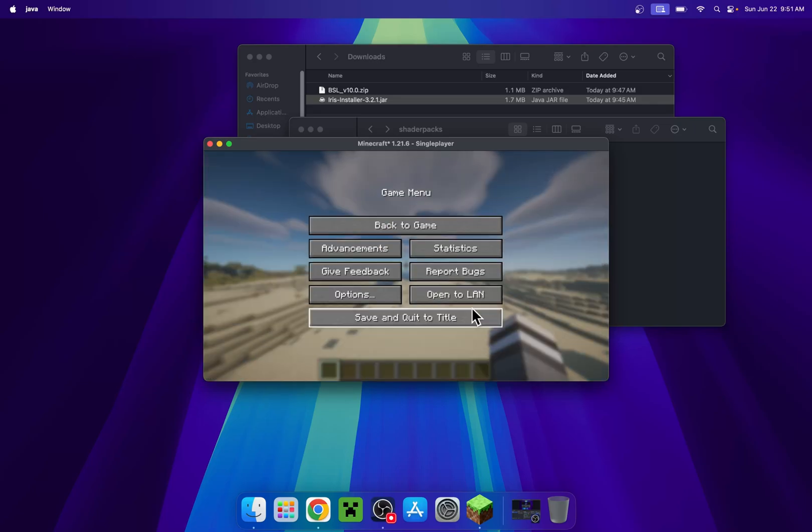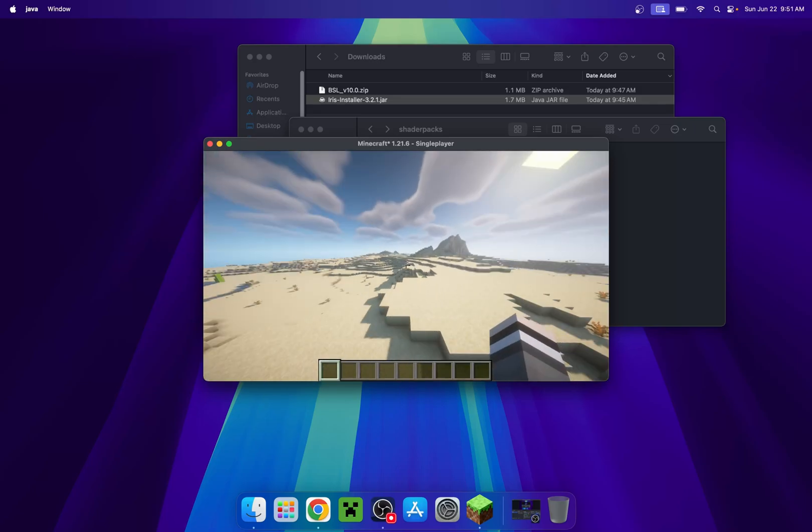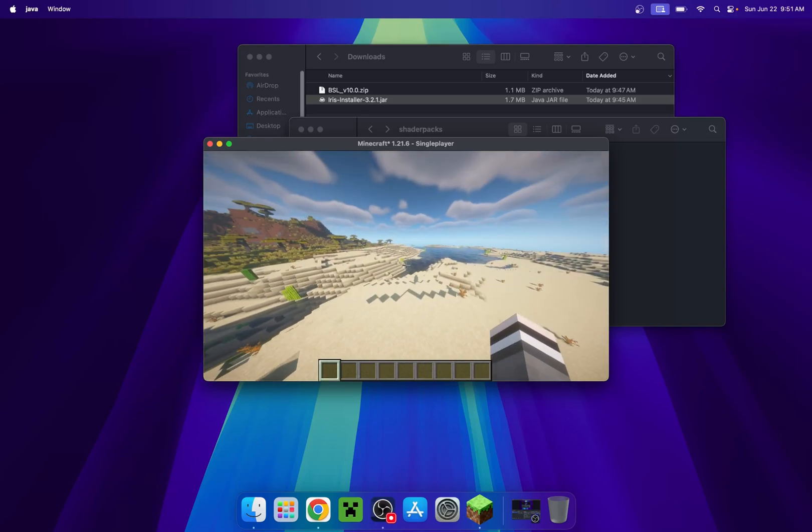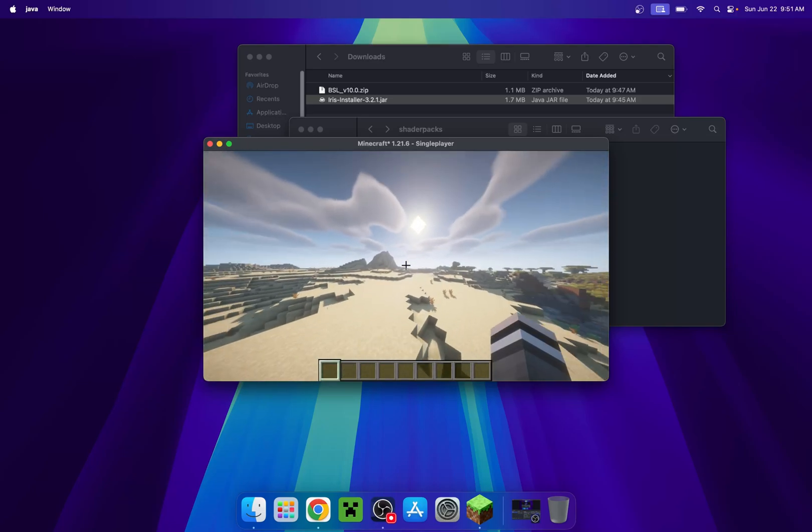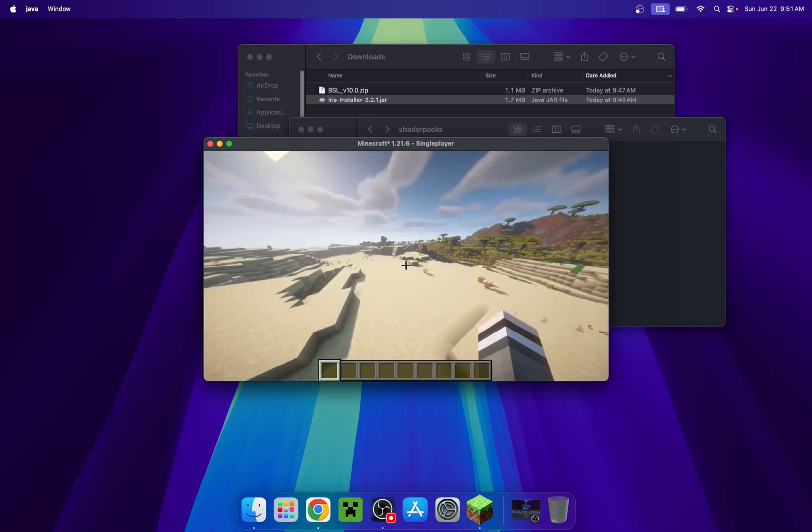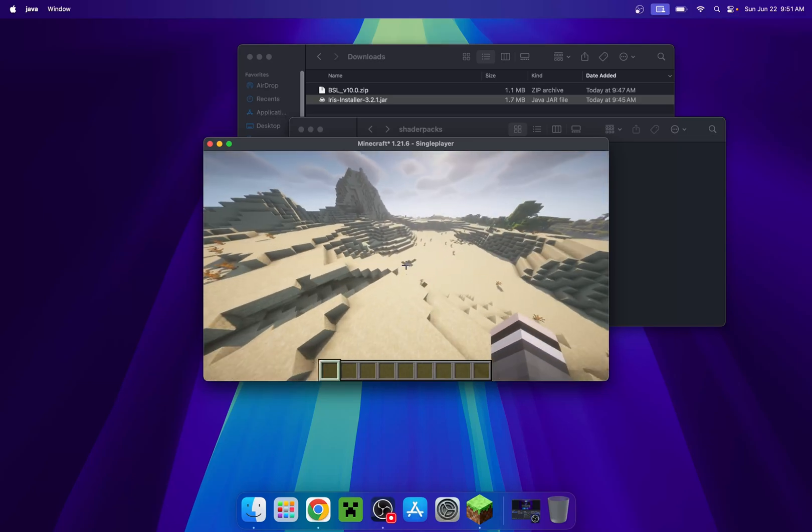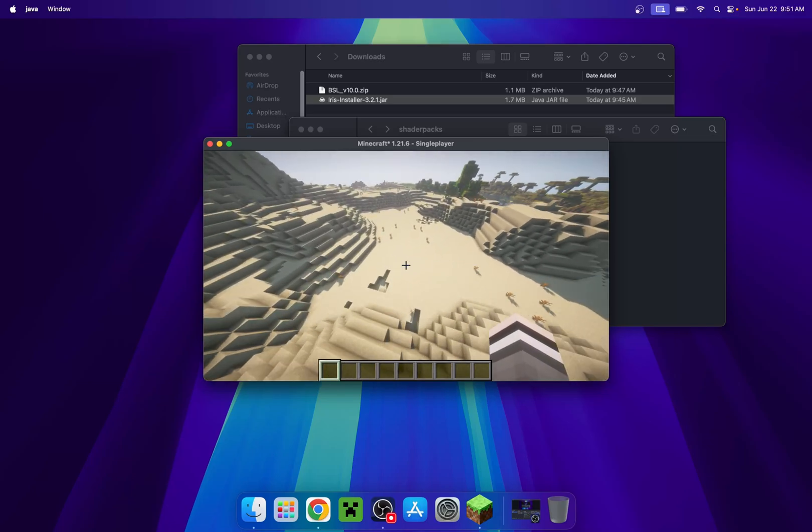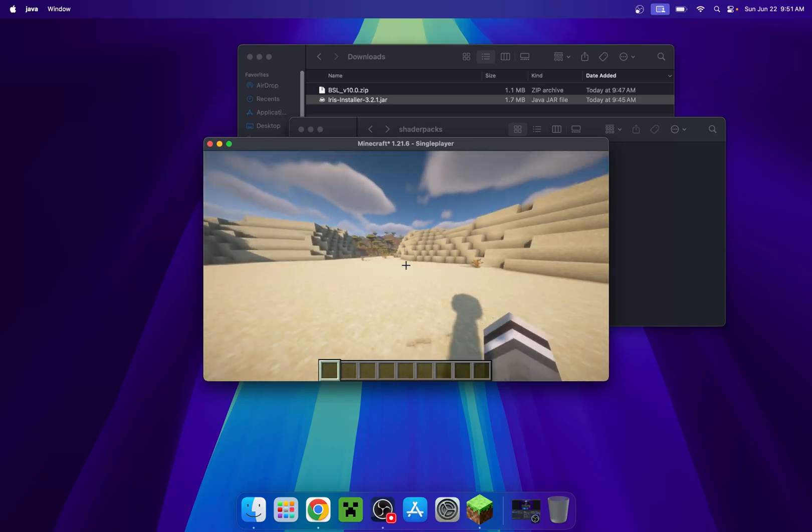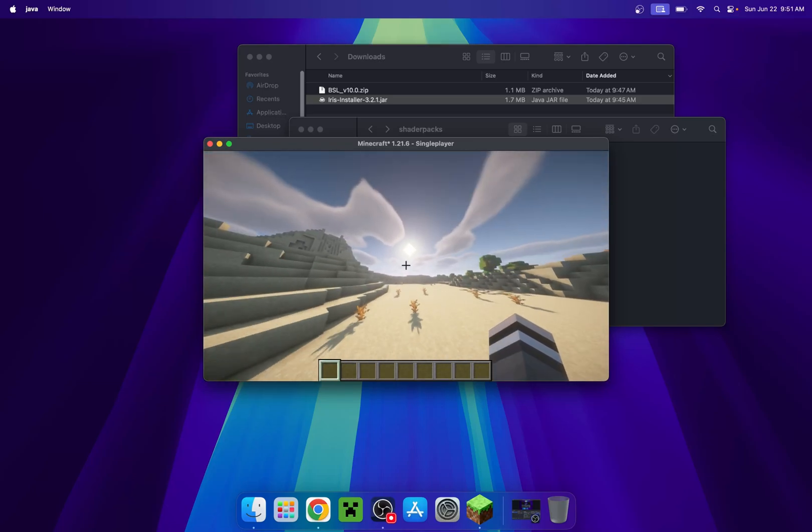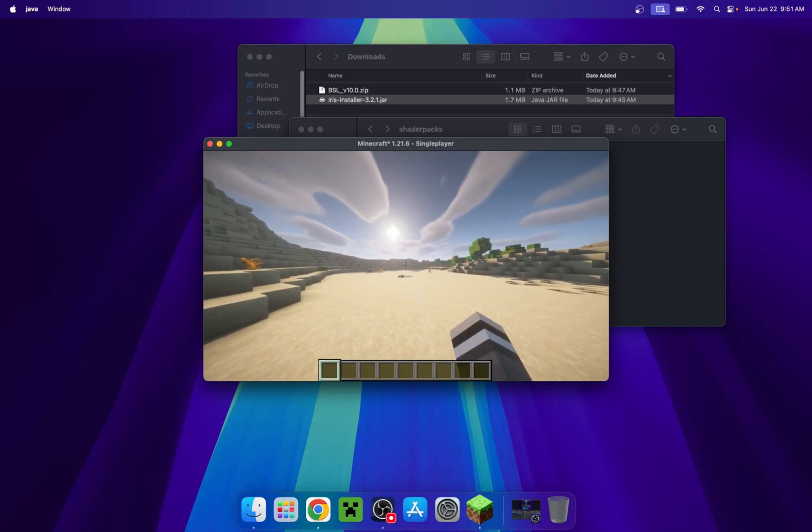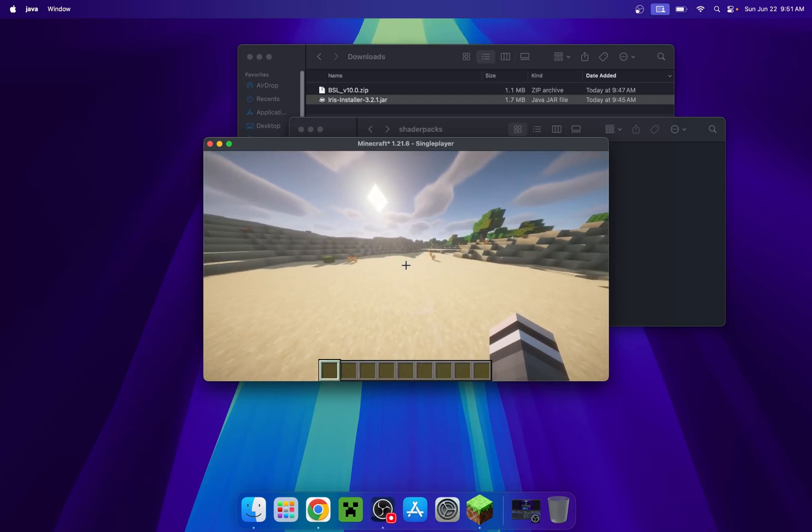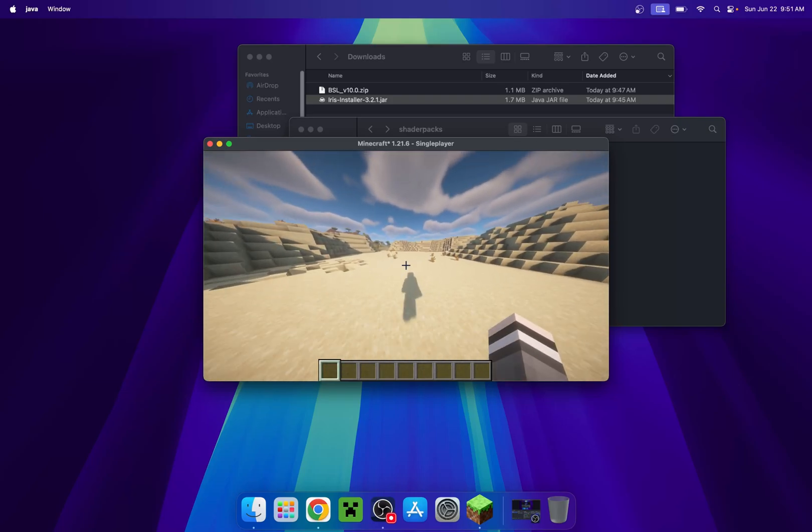So now if I just leave everything behind, here you see that we have BSL running in Minecraft Java 1.21.6 on a MacBook in this case. So yeah, that is how we get shaders and Iris Shaders working for Minecraft Java 1.21.6 on your Mac device.